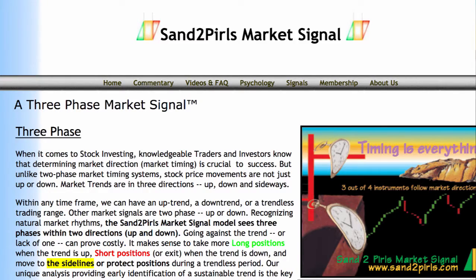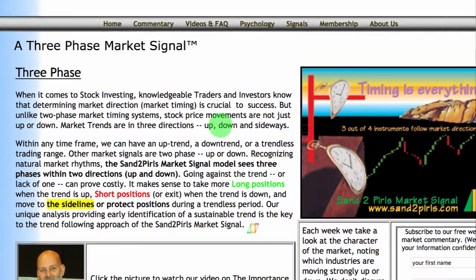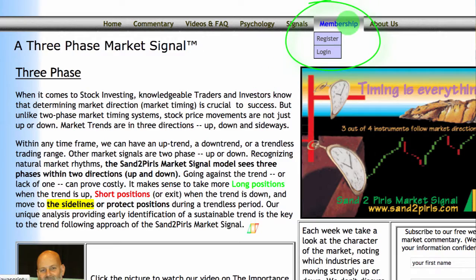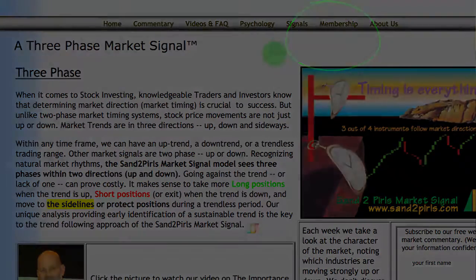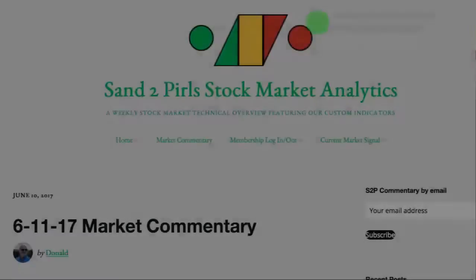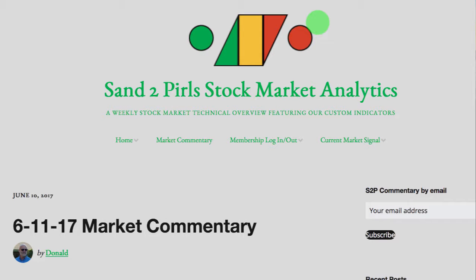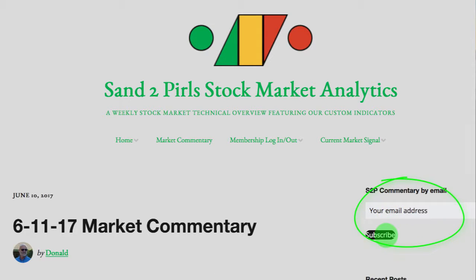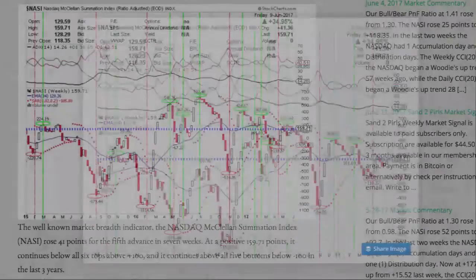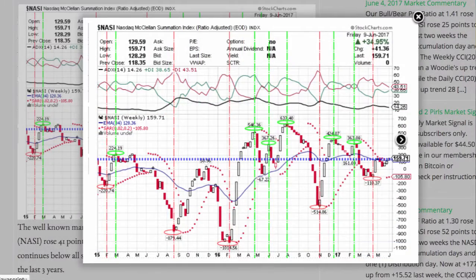Paid subscribers have access to the open office calc data from which the chart is generated. You may become a paid subscriber by visiting s2pmarketsignal.com, clicking membership, clicking register, and following the prompts. To receive the Sandew Pearls stock market commentary via email free of charge, simply enter your email address in the space provided and click subscribe.